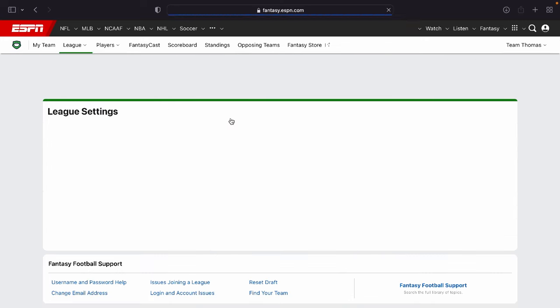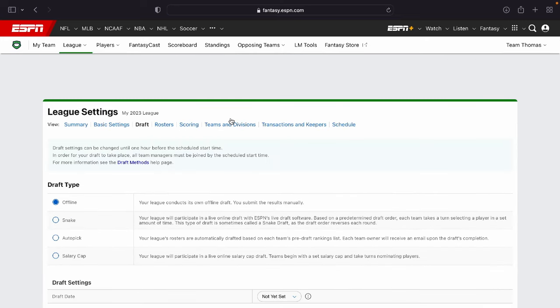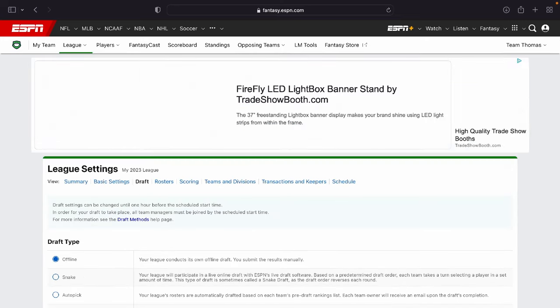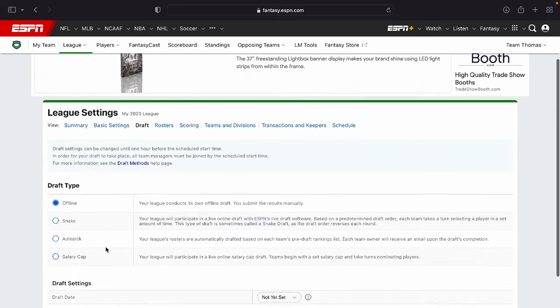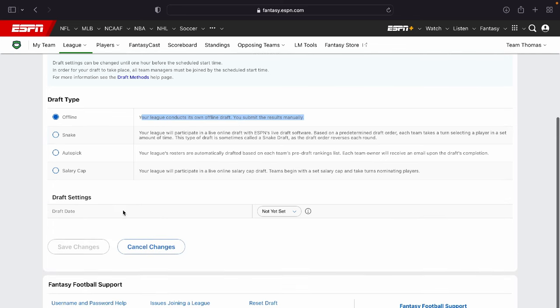Edit the draft settings. If you're looking to change your draft type to a snake autopick, or if you're looking to do an offline draft, which means your league is going to draft outside of this, you can change it to that right there.